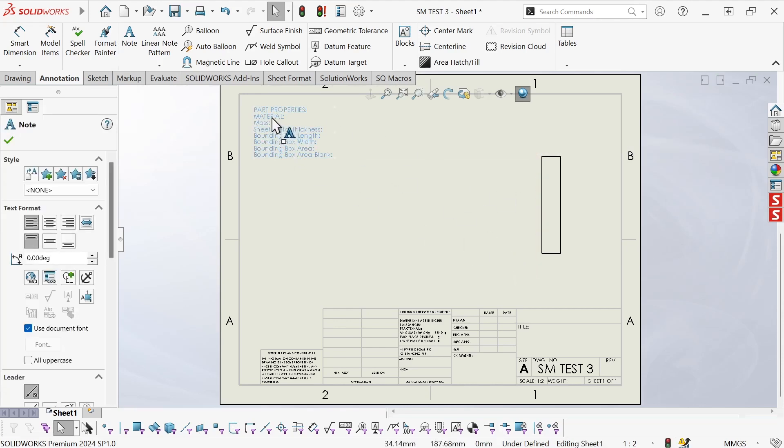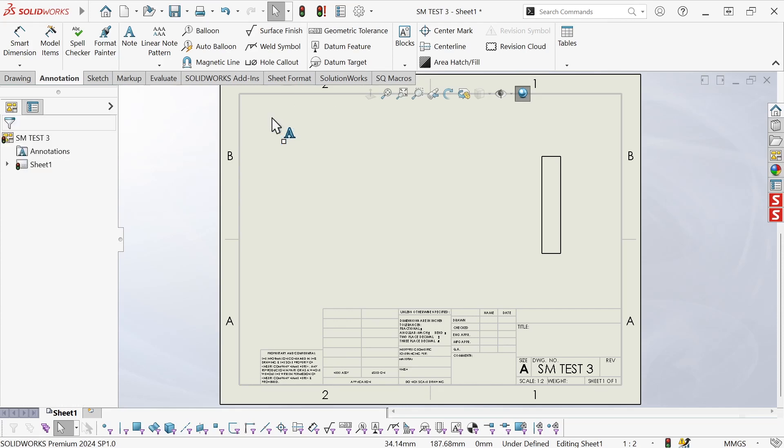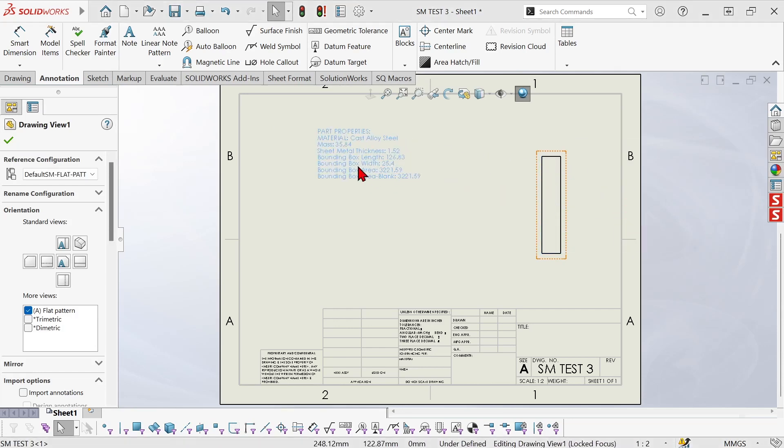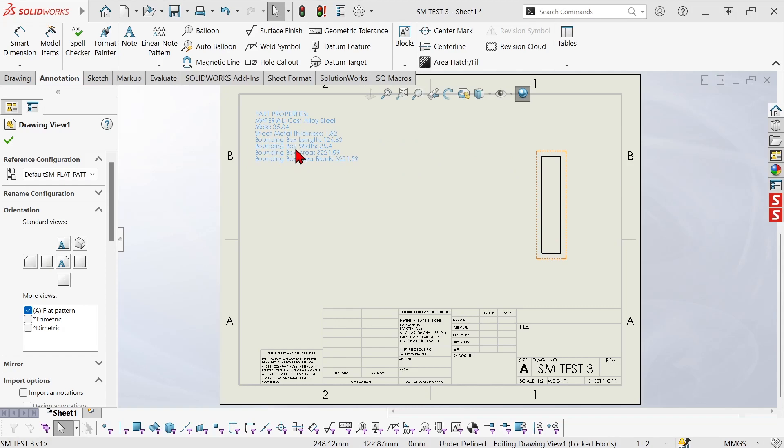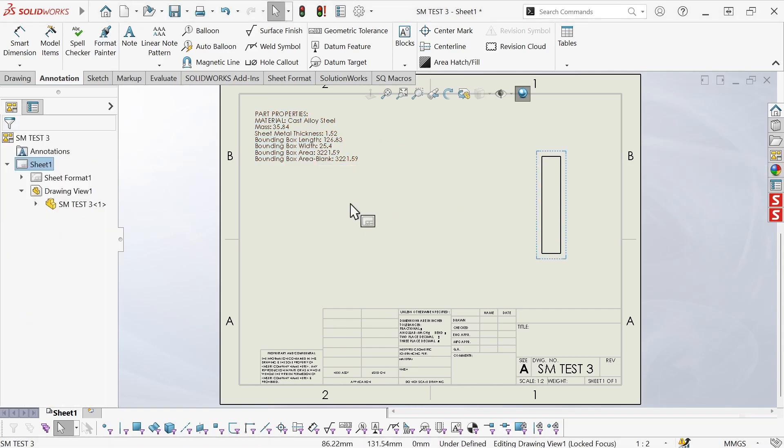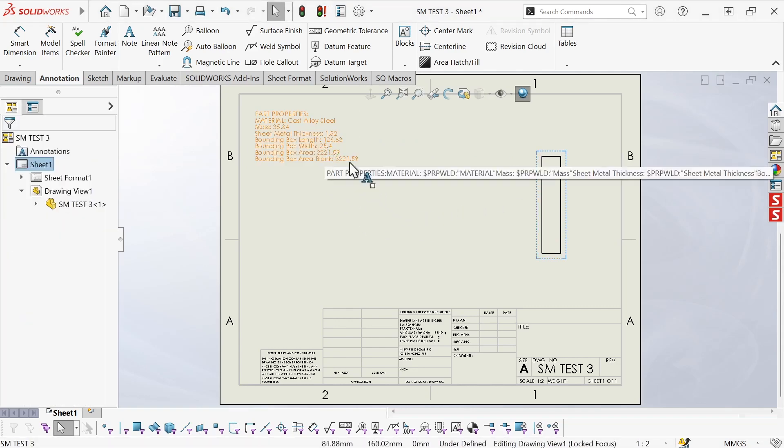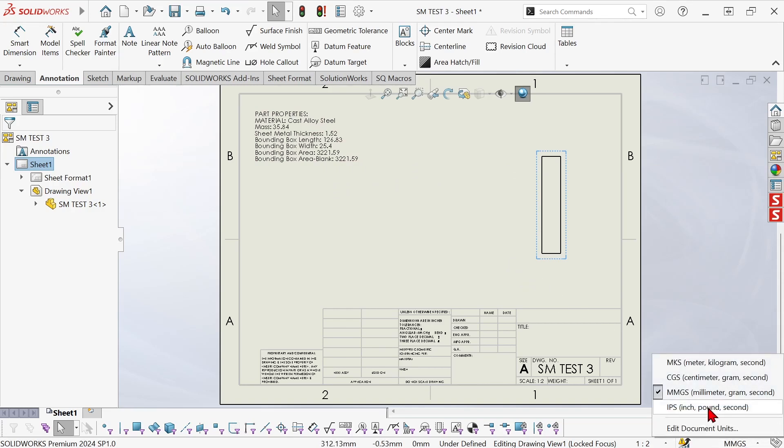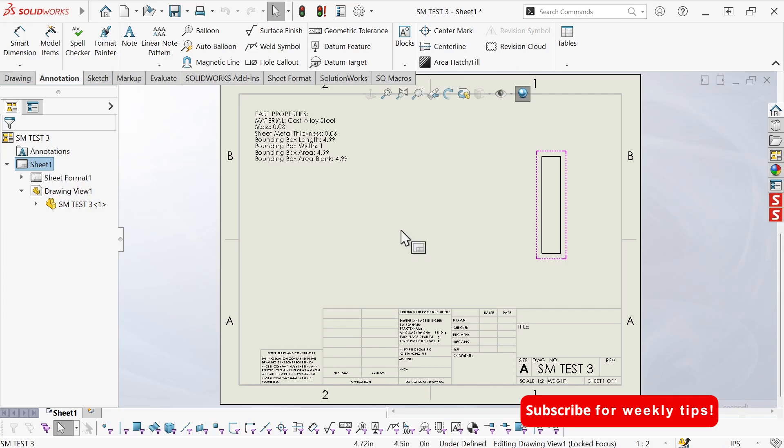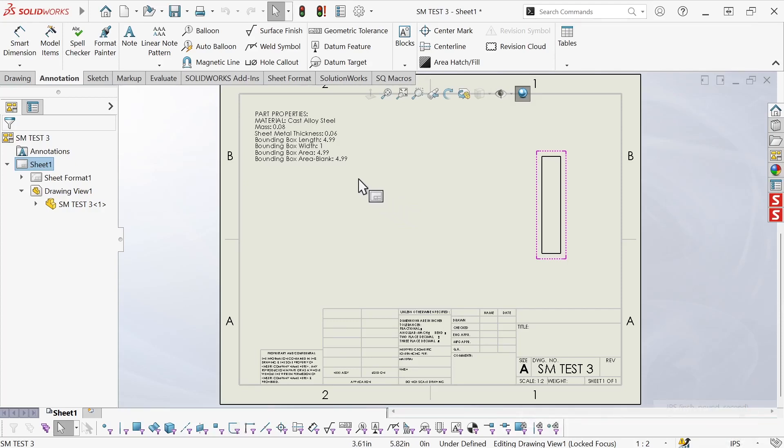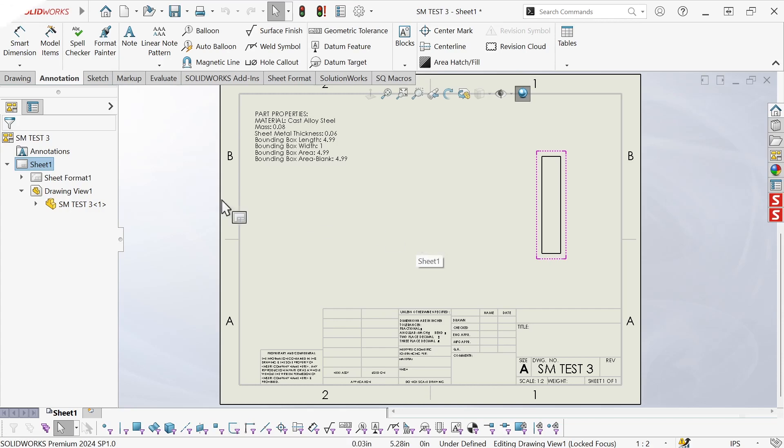So I'm going to select this note, hit ctrl x to cut it to the clipboard, double click on this view to activate it, and then ctrl v to paste it in. Now that note is part of that view and the properties are properly associated. I'm going to change my units and there's a way we can get around the limitation of not being able to have annotations attached to a view in a template. I hope you found that useful and have a good day.